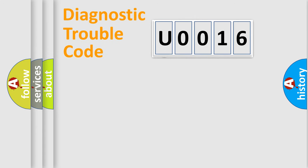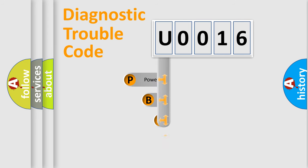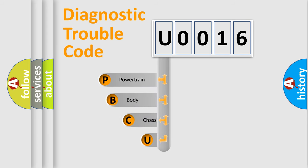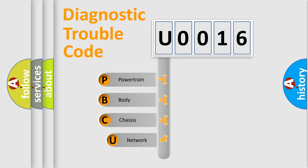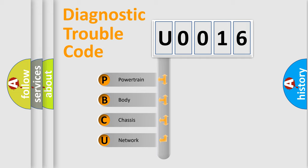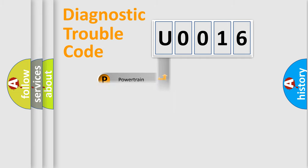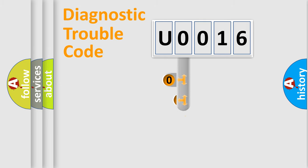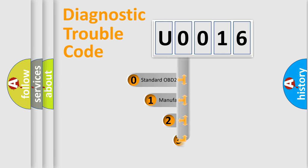First, let's look at the history of diagnostic fault code composition according to the OBD2 protocol, which is unified for all automakers since 2000. We divide the electric system of automobile into four basic units: Powertrain, Body, Chassis, and Network. This distribution is defined in the first character code.